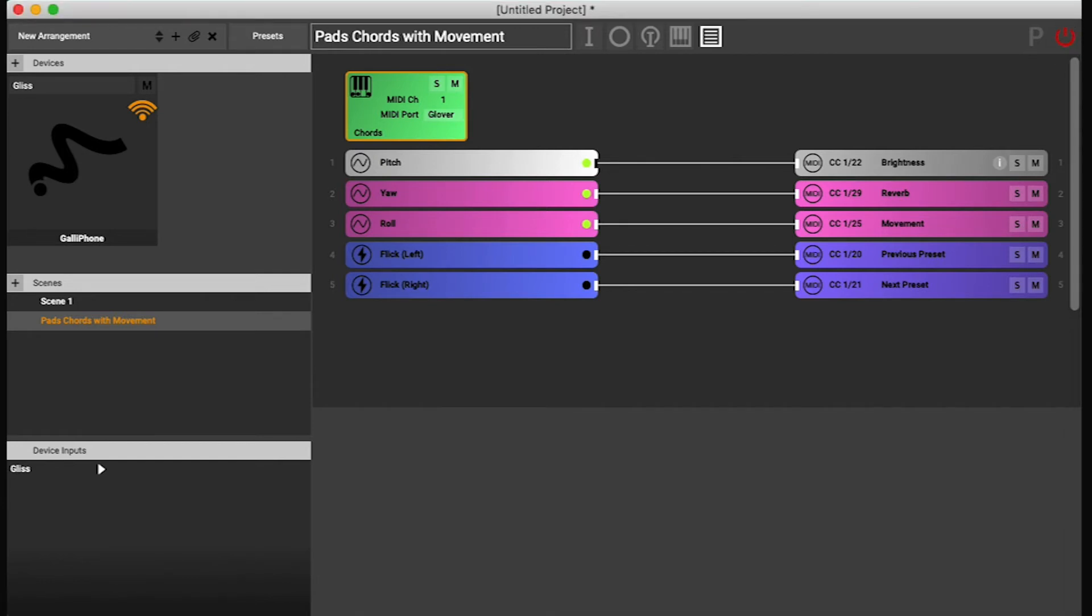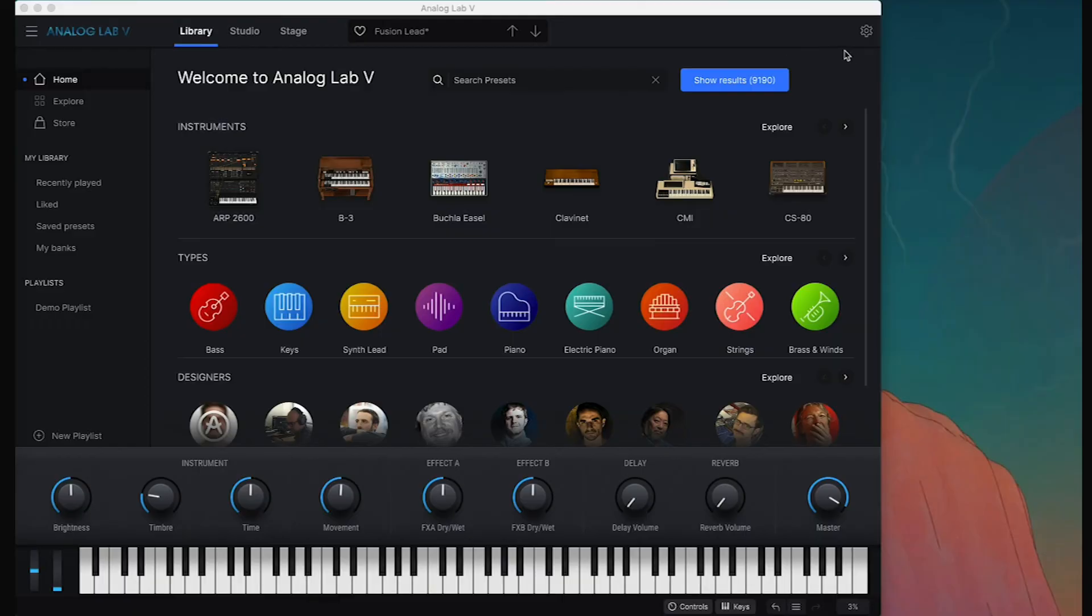And then to see the MIDI configuration, you go to settings, or this settings icon here in Analog Lab.